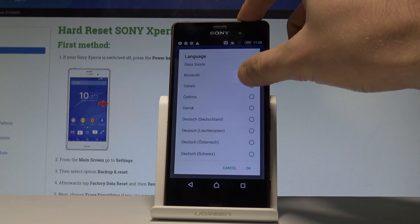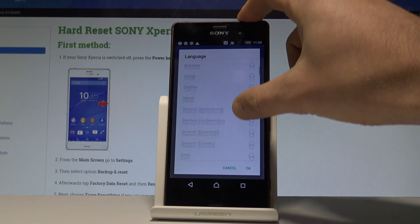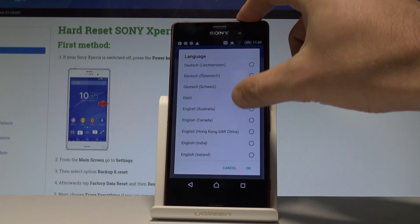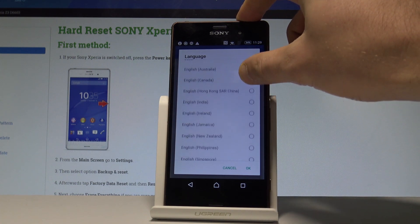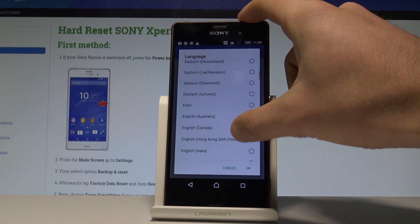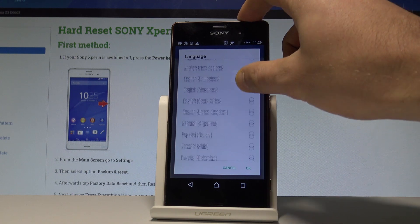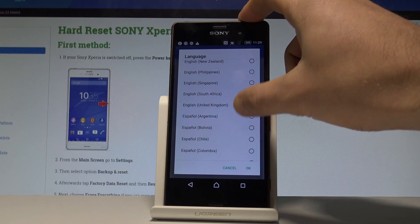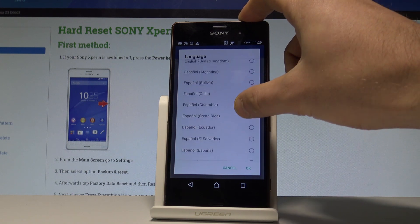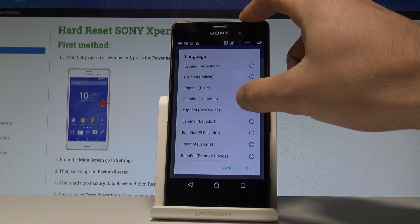And this is the full list of available languages that you can use on this device. So in my case, let me just say that I would like to change my language from English to Spanish, so let me tap